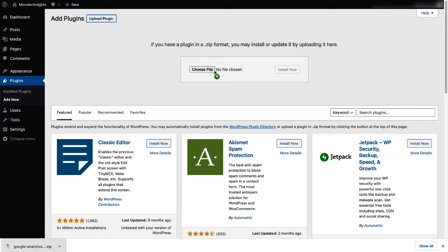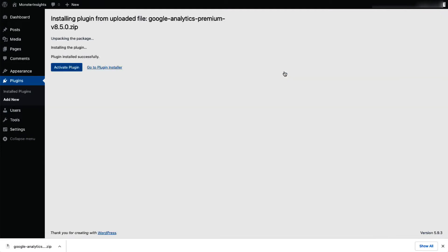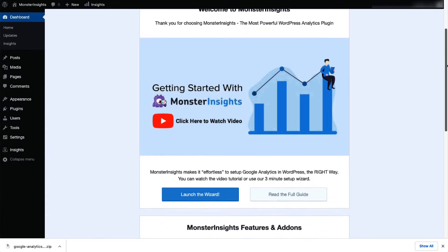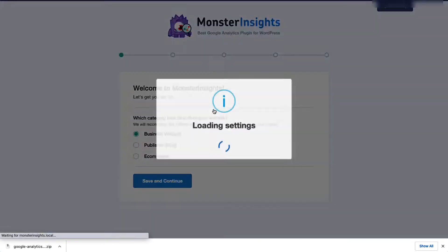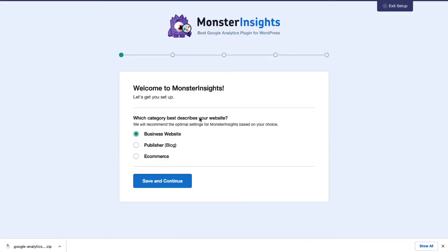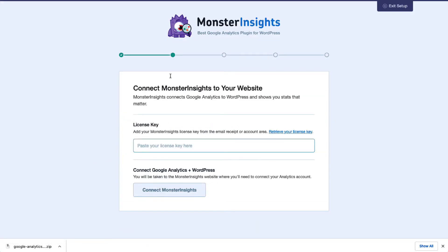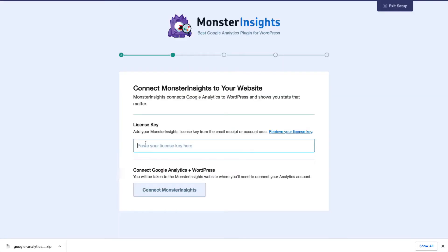And once you're there, click the Install Now button. Once it's installed, you'll need to click Activate and then just connect your Google Analytics to your WordPress site. Now, with MonsterInsights, you don't have to touch a line of code. Our setup wizard makes it super easy. Now, if you need a little help getting started, just see the link in the description to our step-by-step guide on how to properly set up Google Analytics and MonsterInsights.